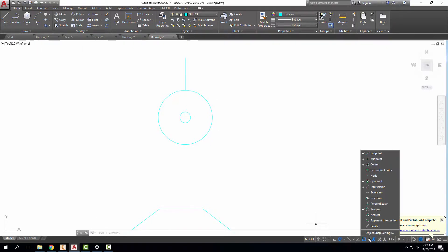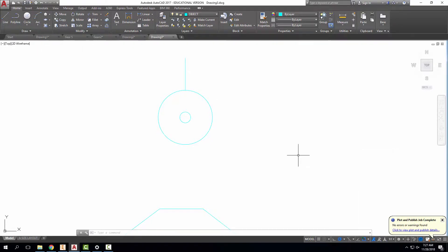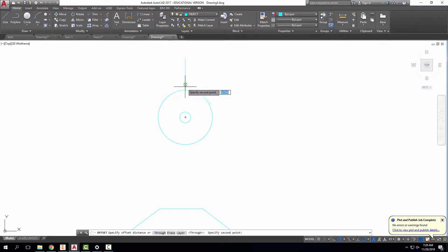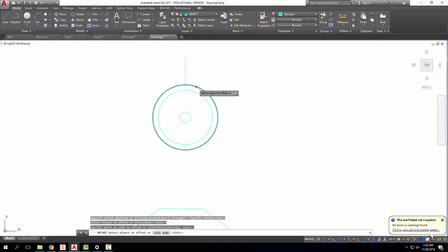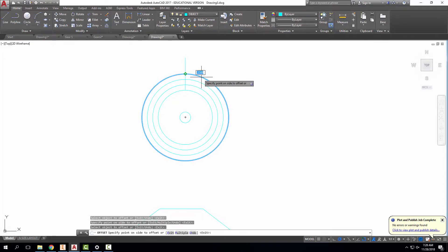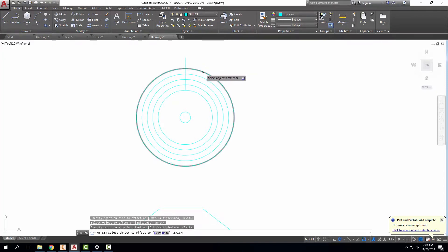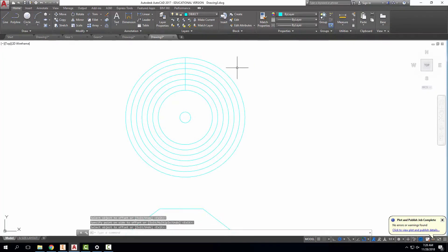Now that I've done that, if I turn on my snaps to include node, I will be able to see, for example, if I use offset, that I can offset from here to the first node. And if I start putting my circles in there, these are going to be the circles we use to create our cam profile.